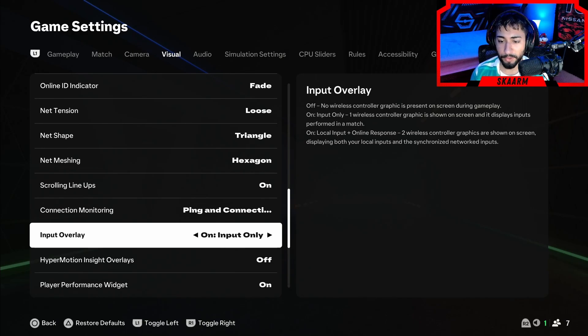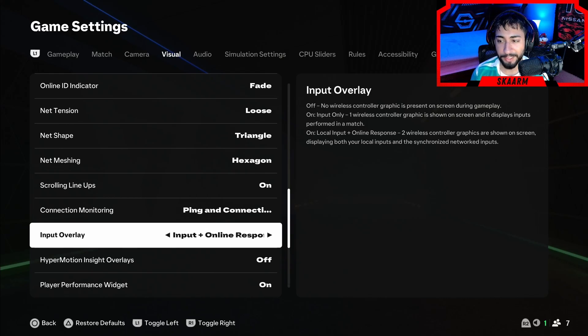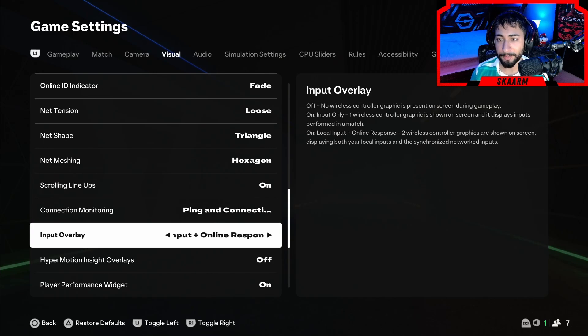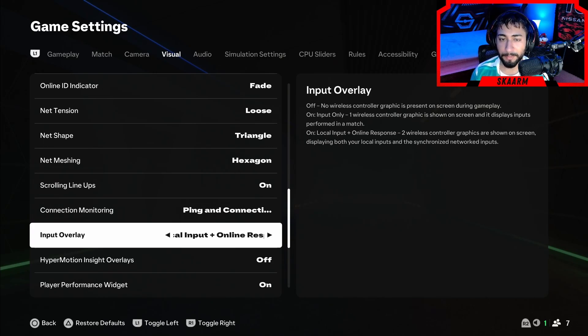You can also scroll over and there's a local input plus online response section. This one's not that great. It basically puts two controllers on the screen: one that has zero input lag and one that shows the exact input lag that you are facing. So if you wanted to check if you have input lag, you could put this on.